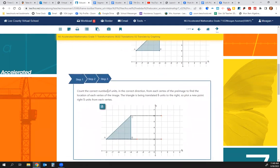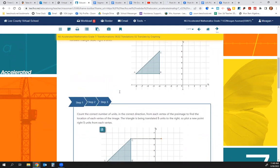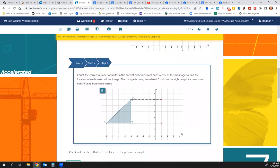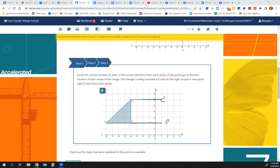We're going to count the correct number of units — 5 — in the correct direction, which is right. So we take C and go 1, 2, 3, 4, 5. Here's our new C. Then we take B and go 1, 2, 3, 4, 5. This is our new B. Then we move A. So we have our triangle A-prime, B-prime, C-prime.